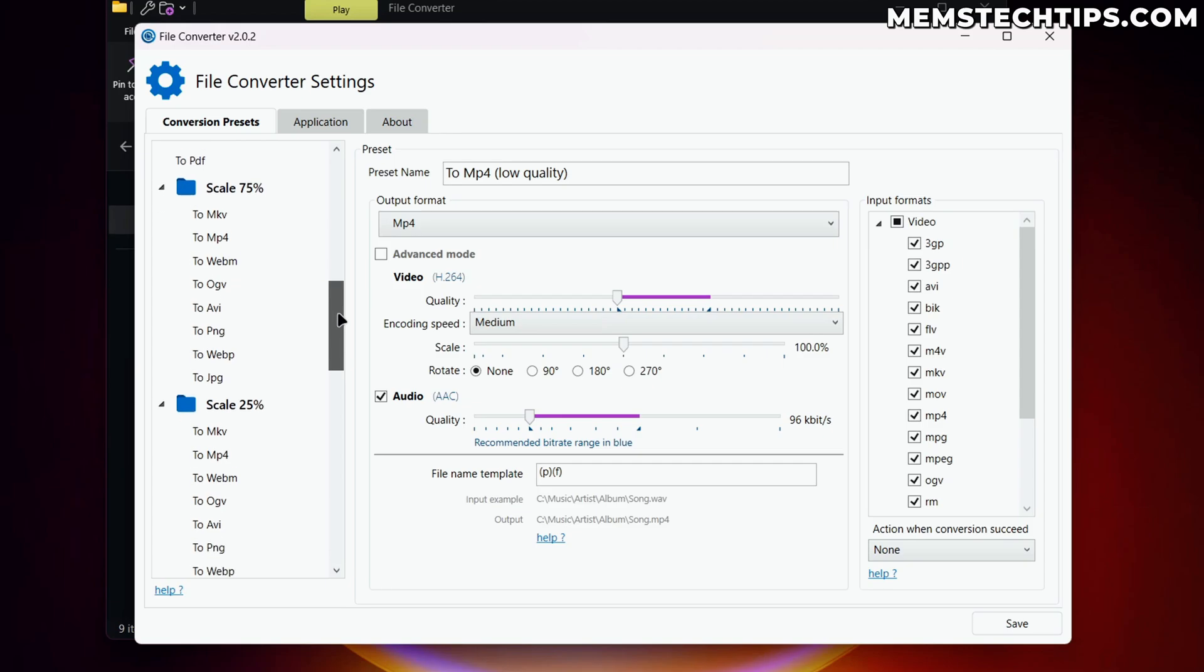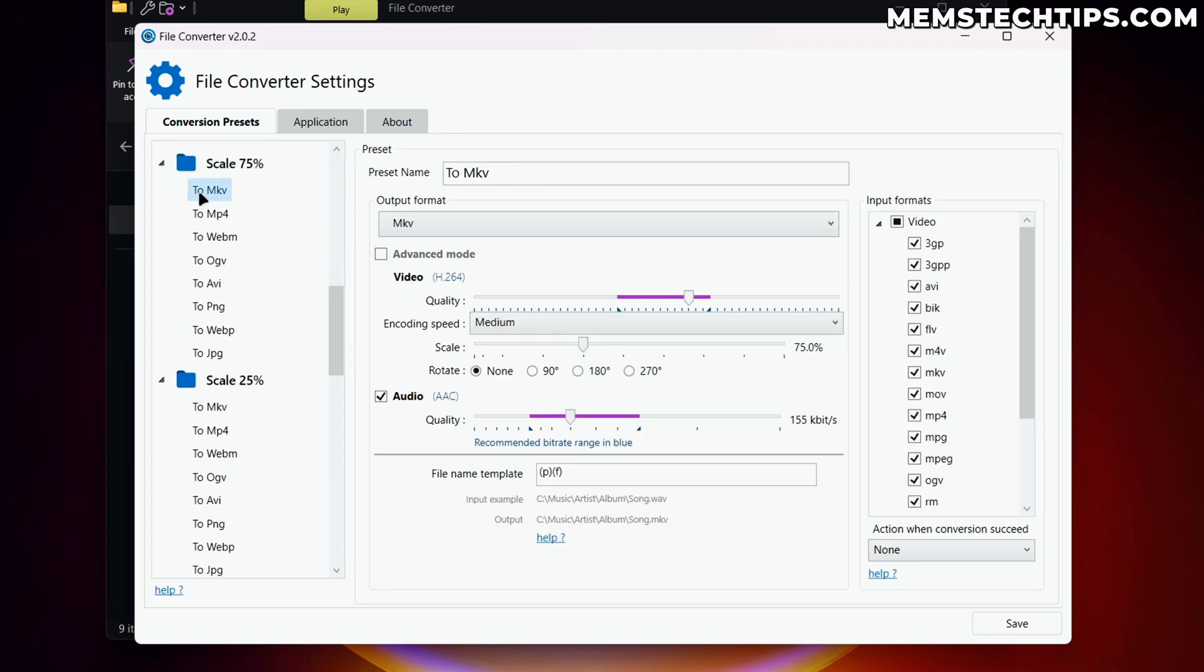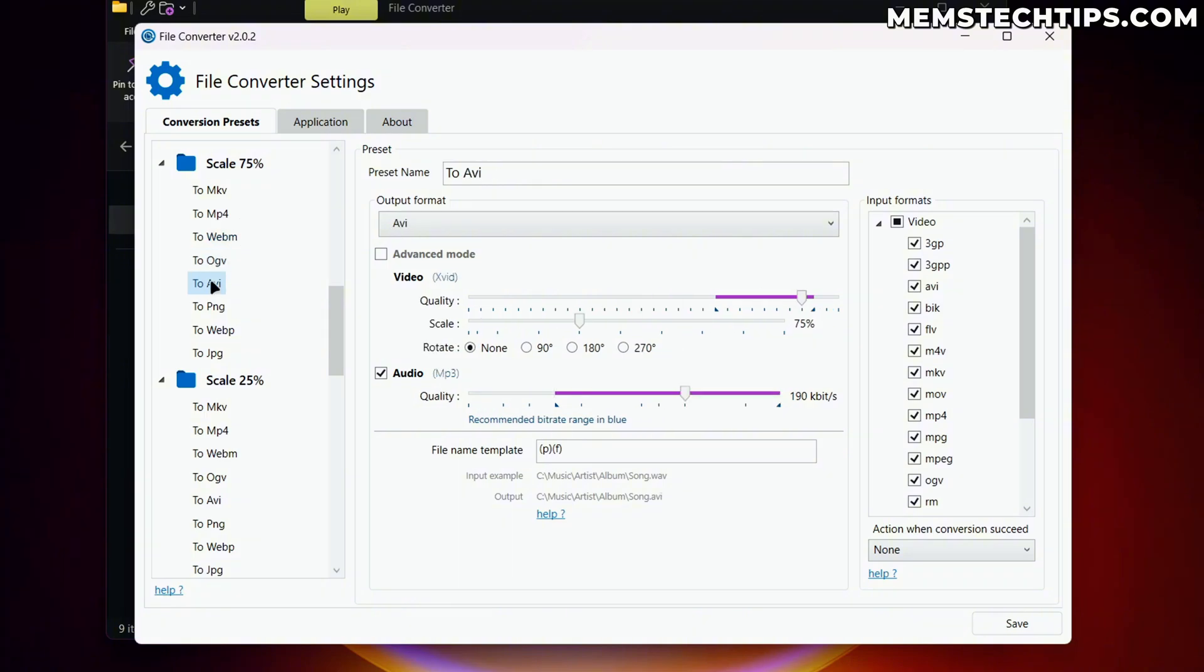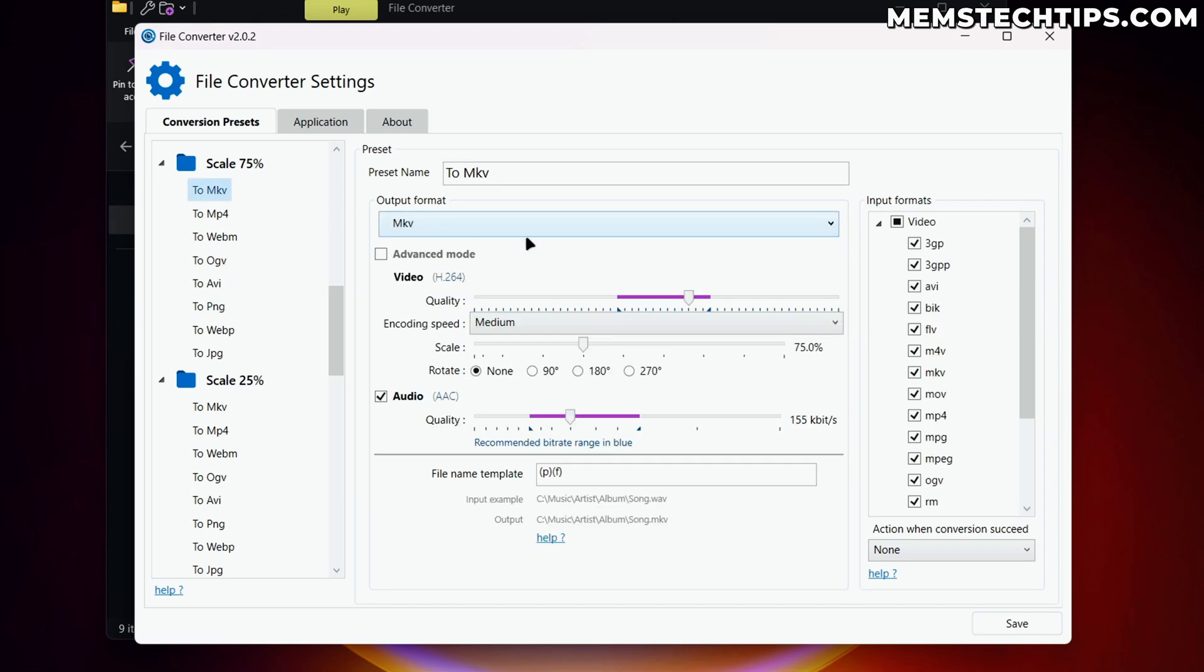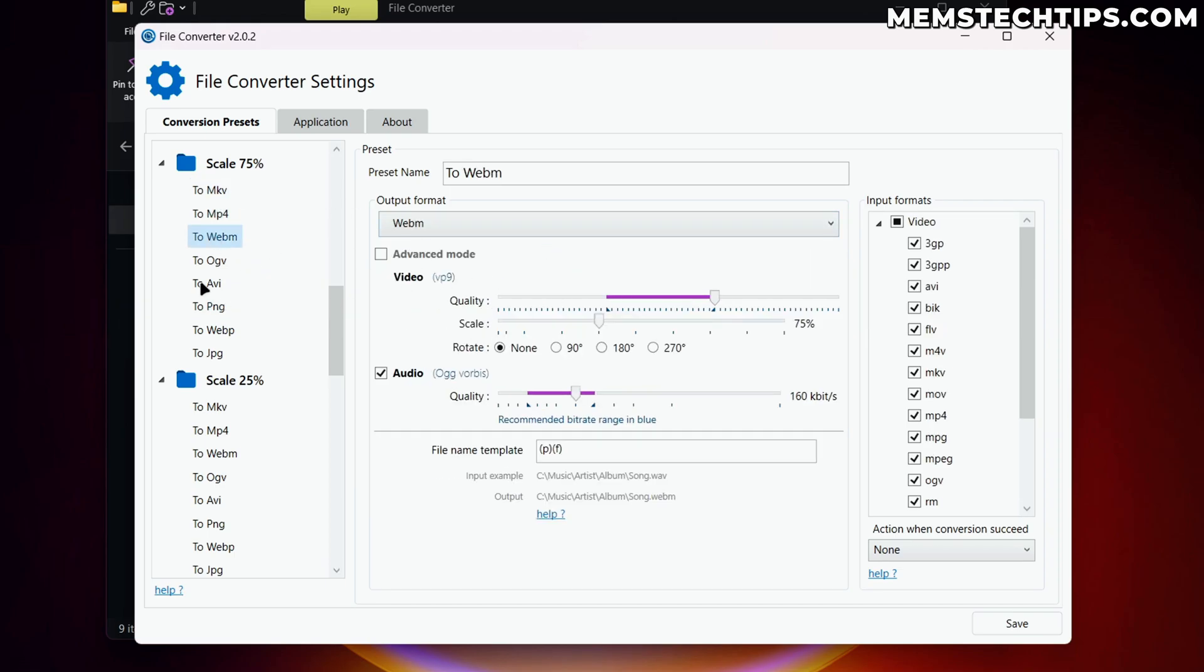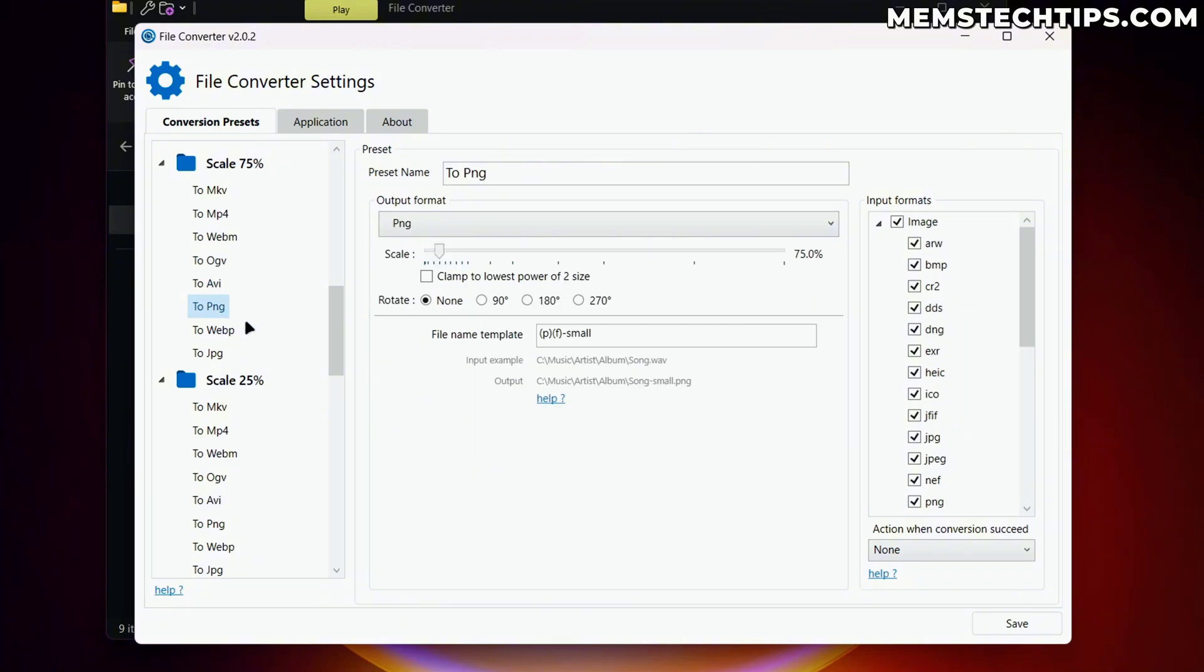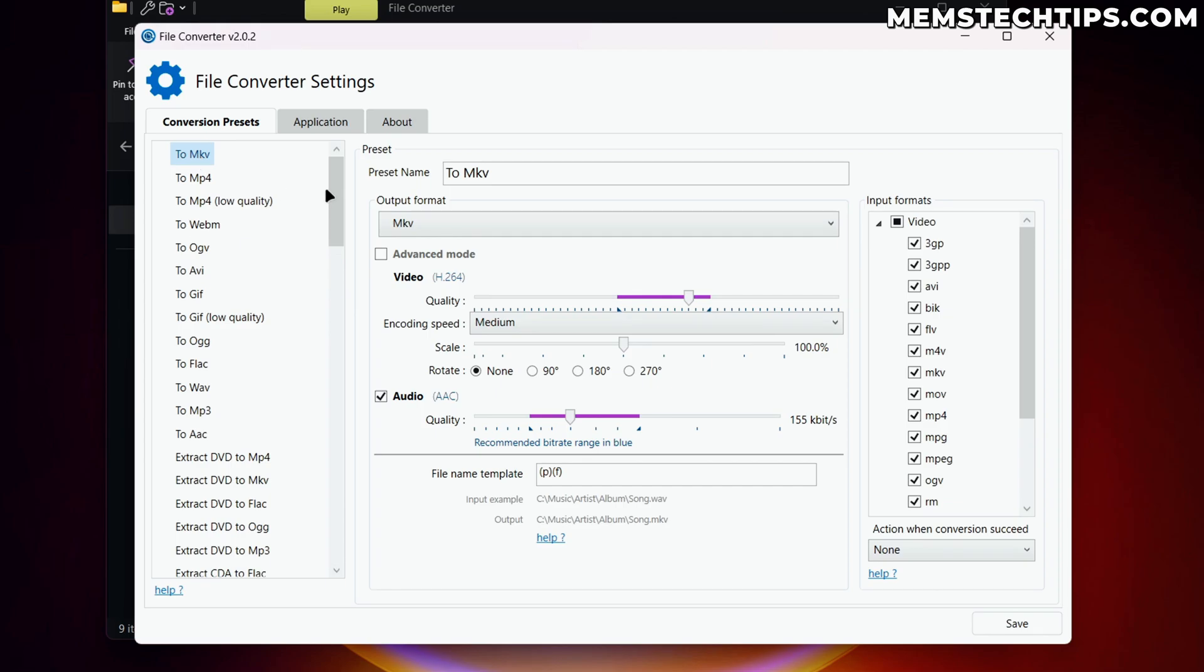And you also have the same options if you go to the scale formats here, which is basically just a collection of different quality and scale settings. Now, normally I just tend to leave all of this on the defaults. I don't really go and change any of these settings, but I'm just showing it to you so you know that you have the option of changing these presets to suit your needs.